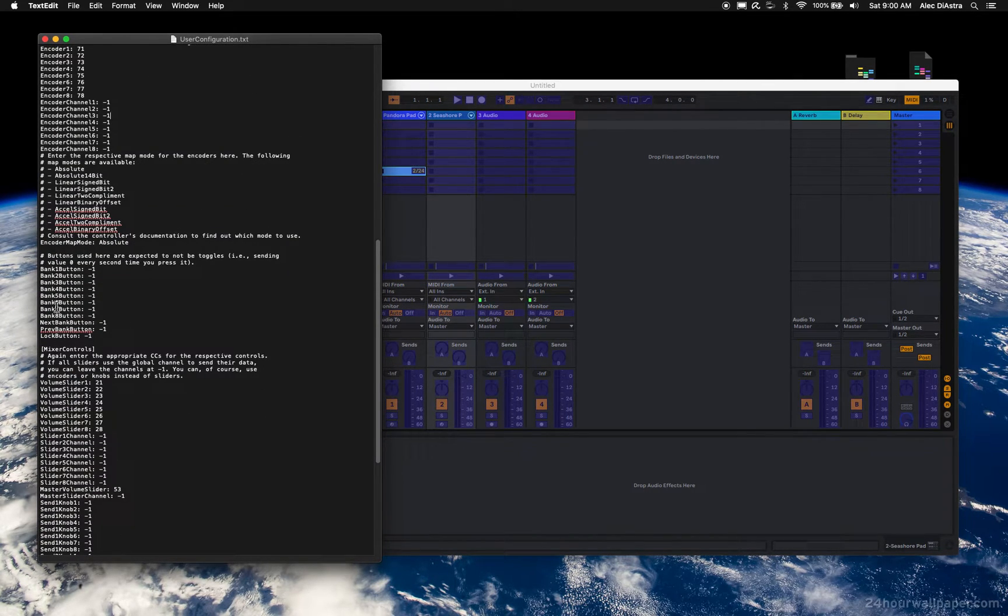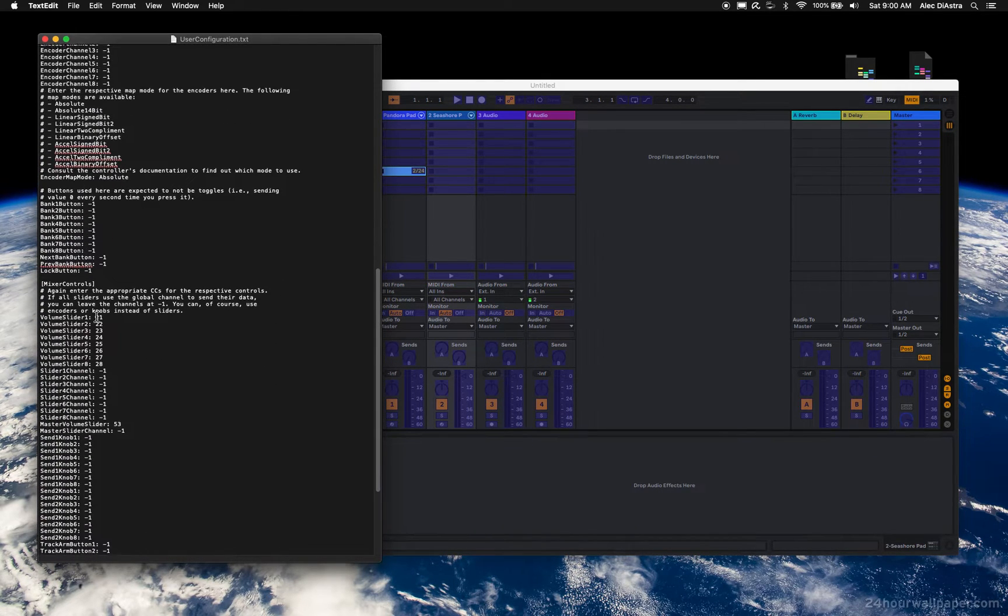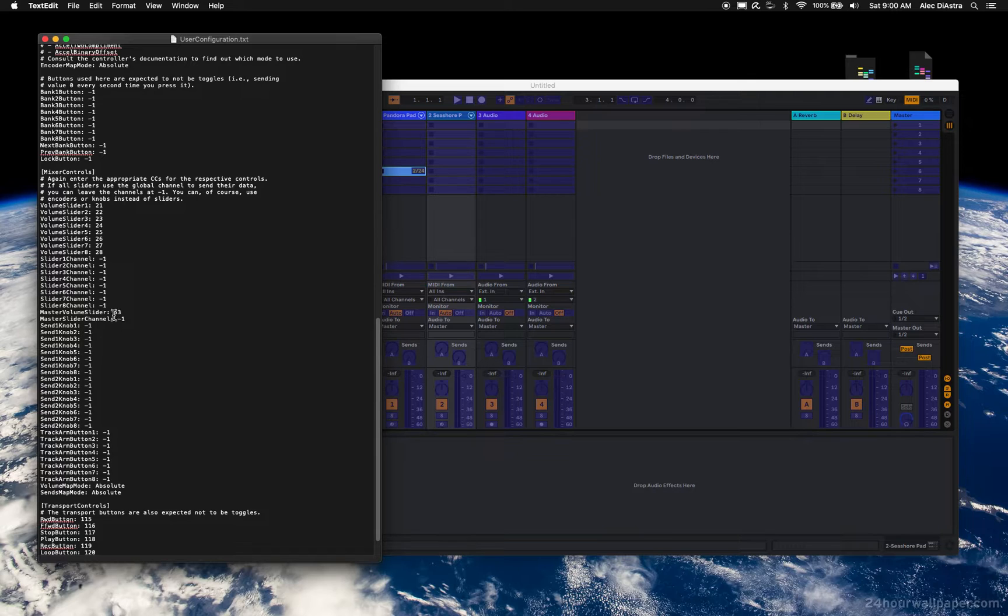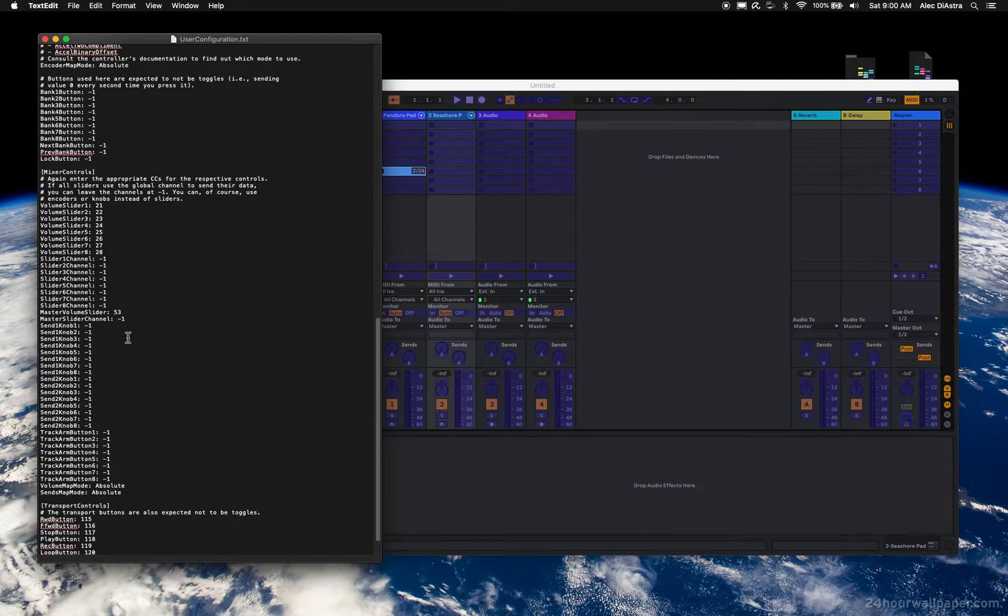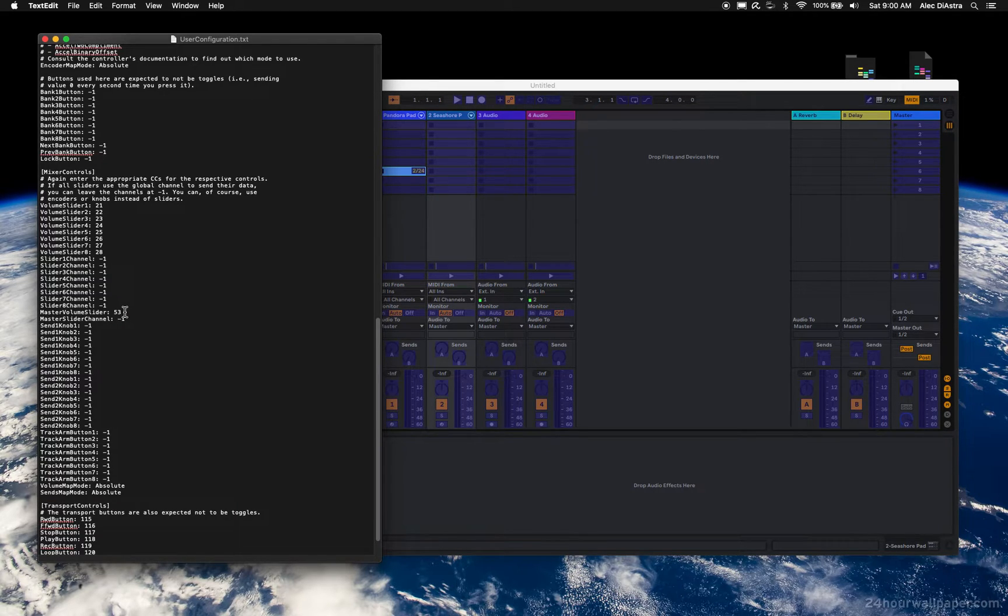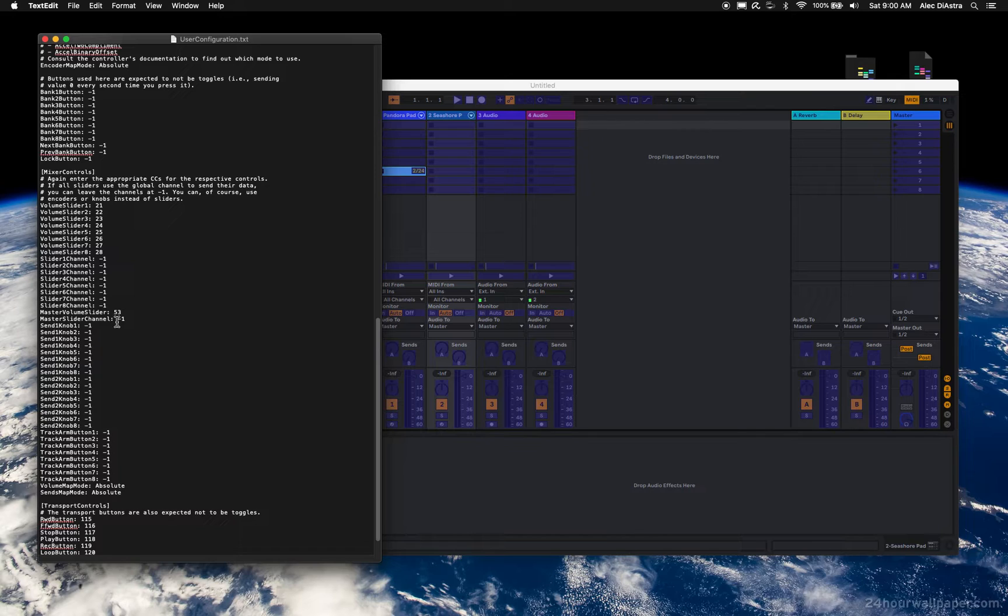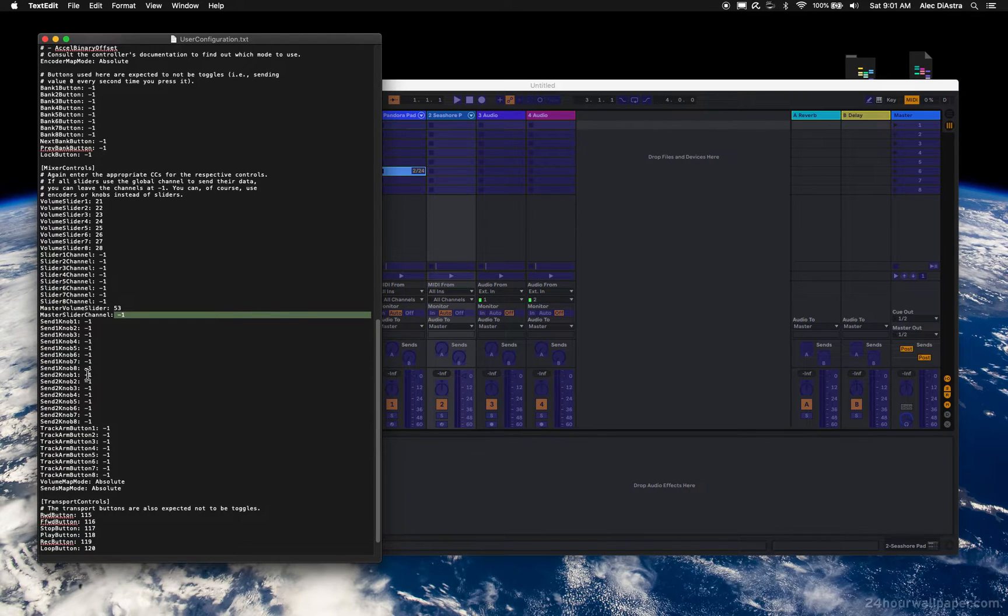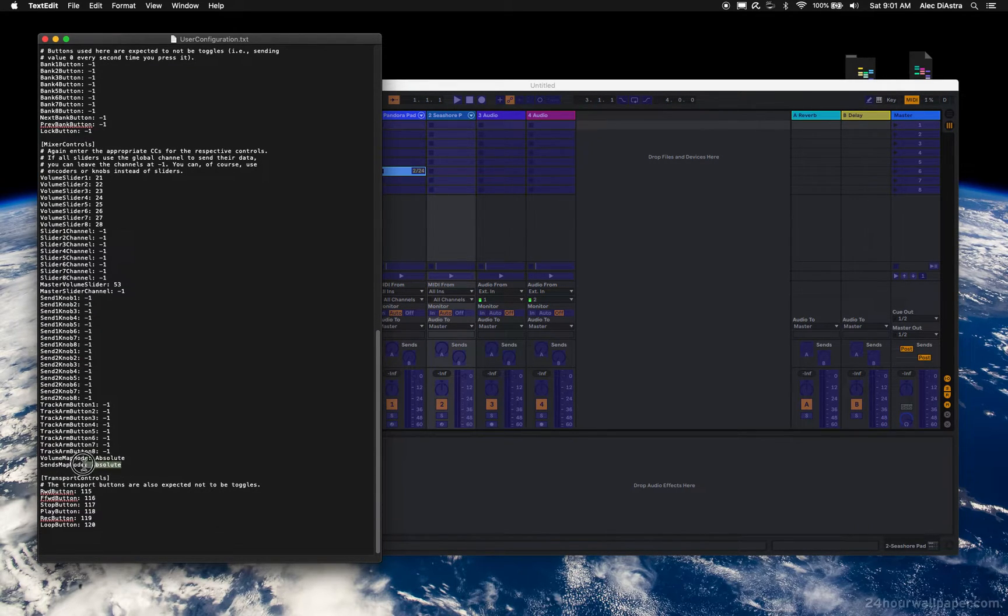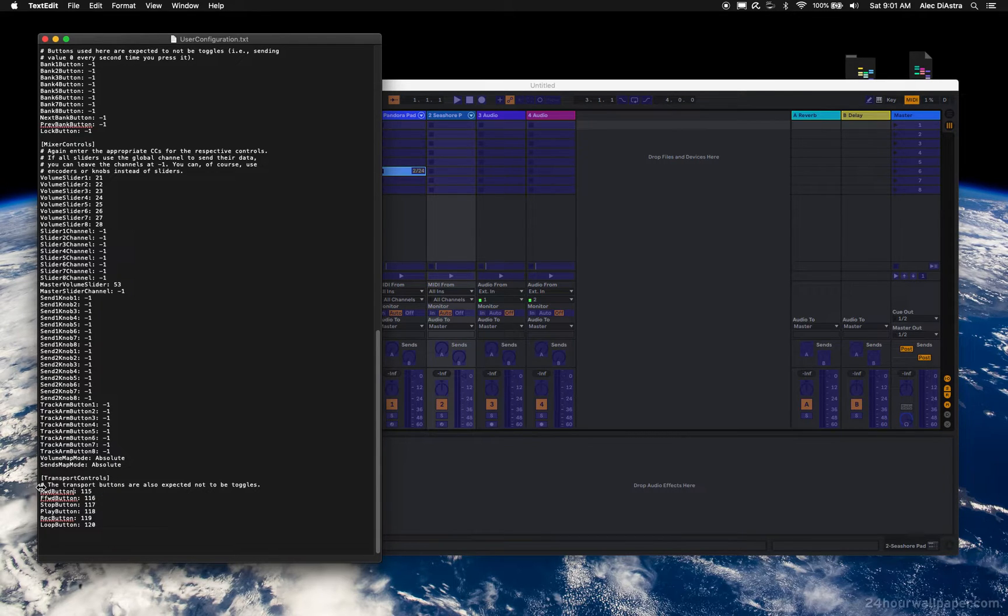I've never used bank buttons at all. We did the pads. The only other thing that's left here, depending on if they exist on your controller, and you can check them the exact same way using the MIDI assign feature, is a master volume slider. Mine is 53. And obviously it's on channel 2, which is the global channel. And then if you have send knobs or track alarms, most of those will also be set to absolute. And then your transport controls. This will be your stop and play and record and fast forward and loop buttons if you have them.